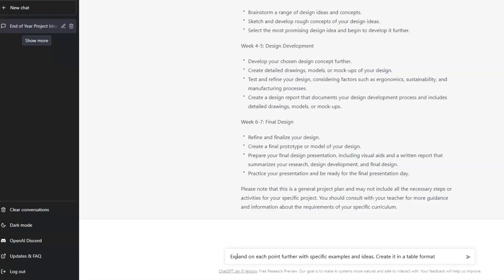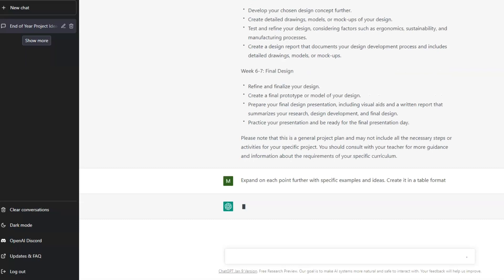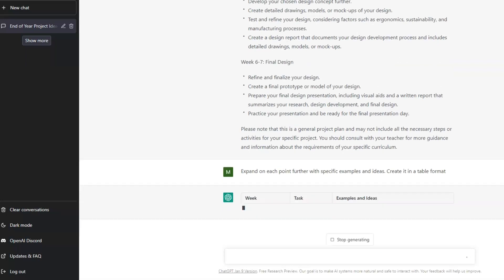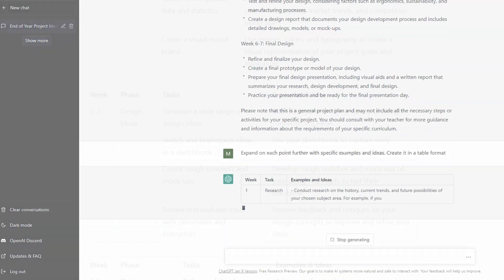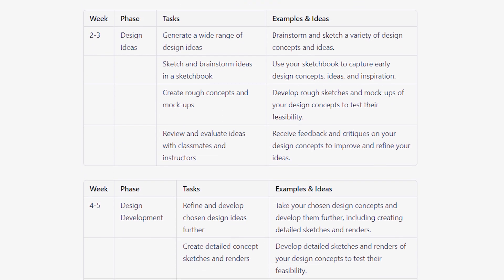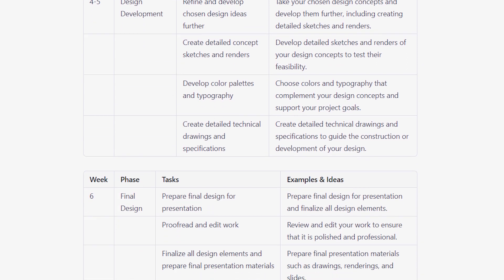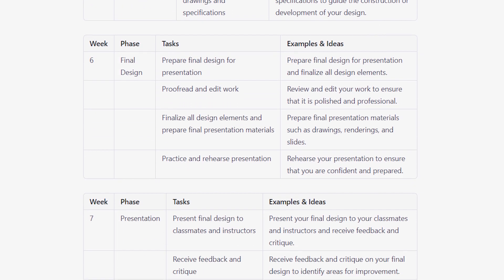Now we've got a plan to follow, but we can refine this even further by stacking another prompt: expand on each point further with specific examples and ideas, and create it in a table format. Now we've got a full breakdown of the project week by week with examples and ideas in an easy-to-read format.